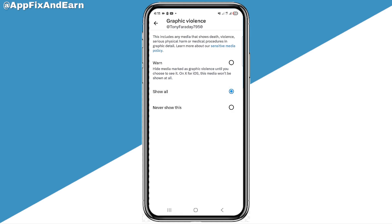To stop the warnings, click on 'Show All.' If you don't want to see this content at all, select 'Never Show.' By clicking 'Show All,' you'll fix the content warning problem on your X account.